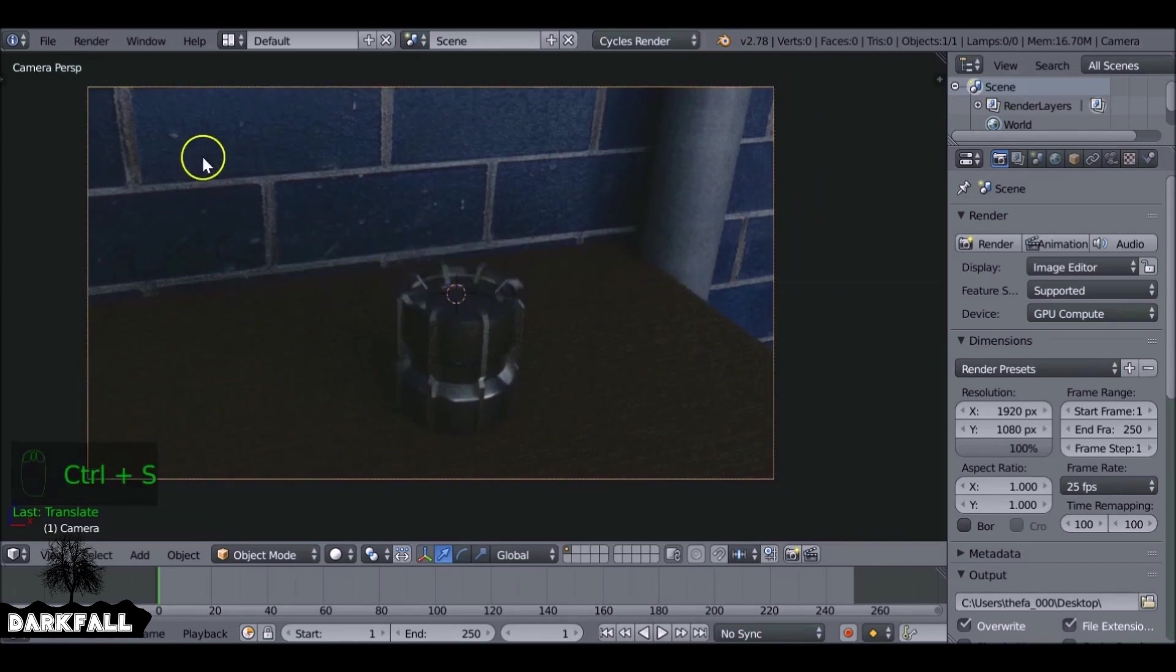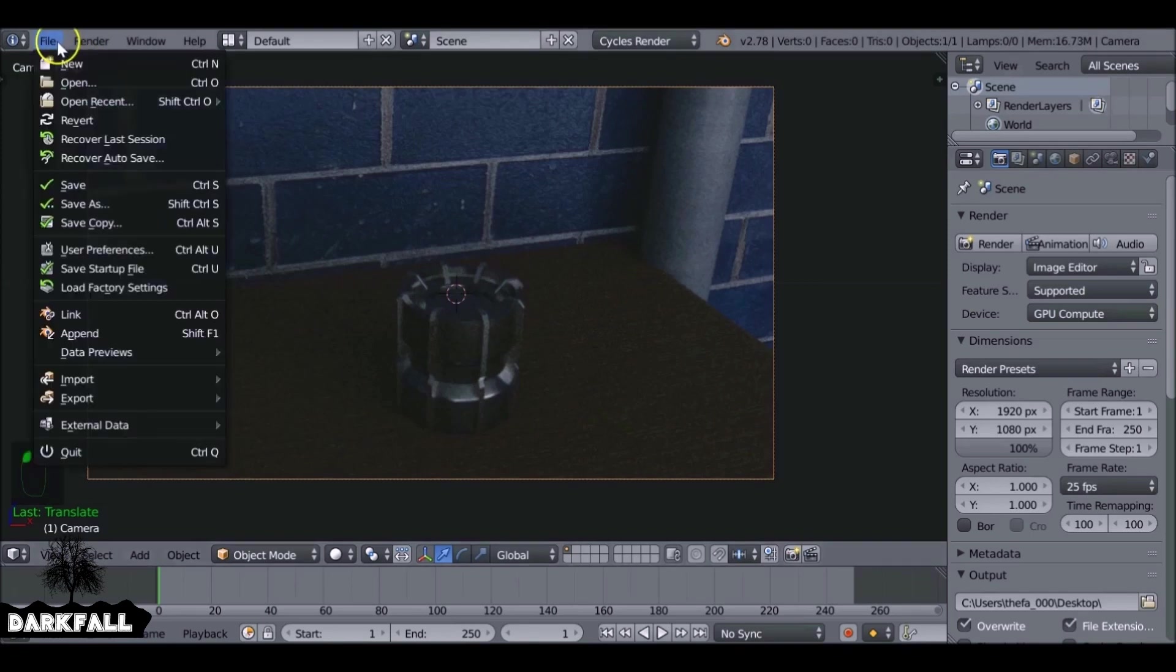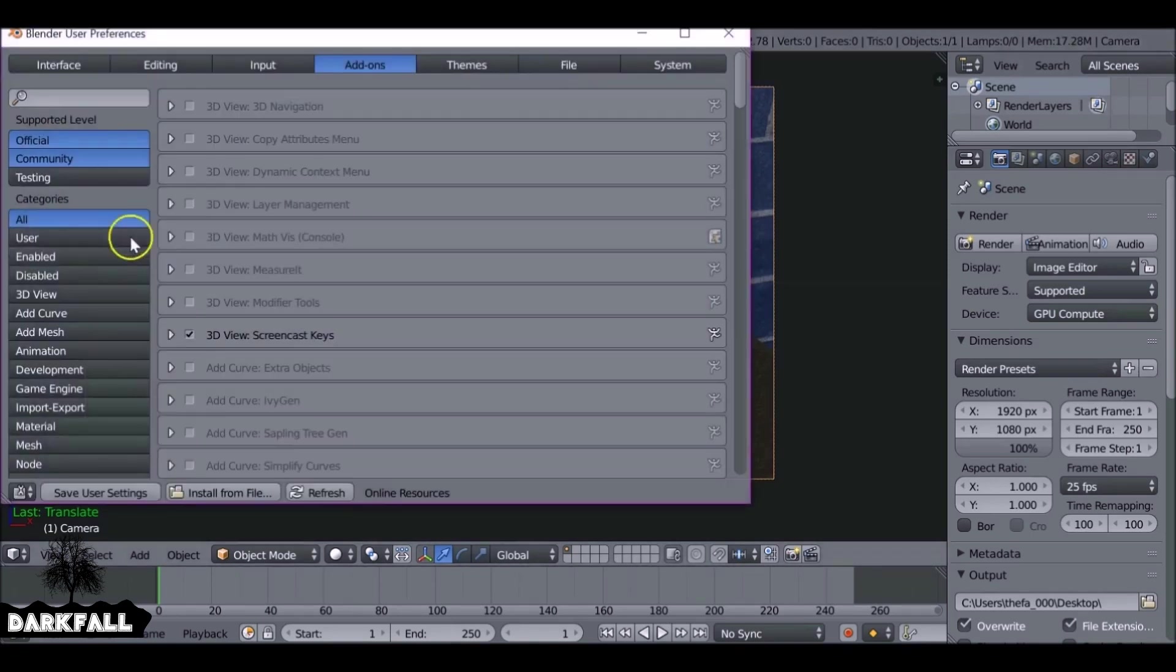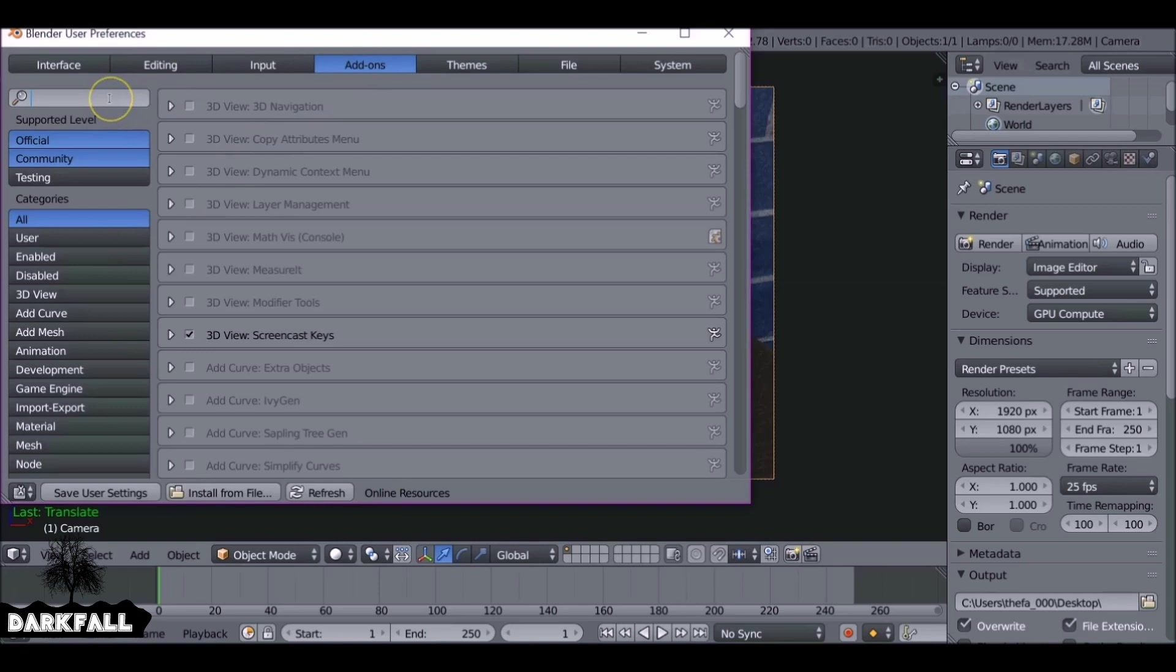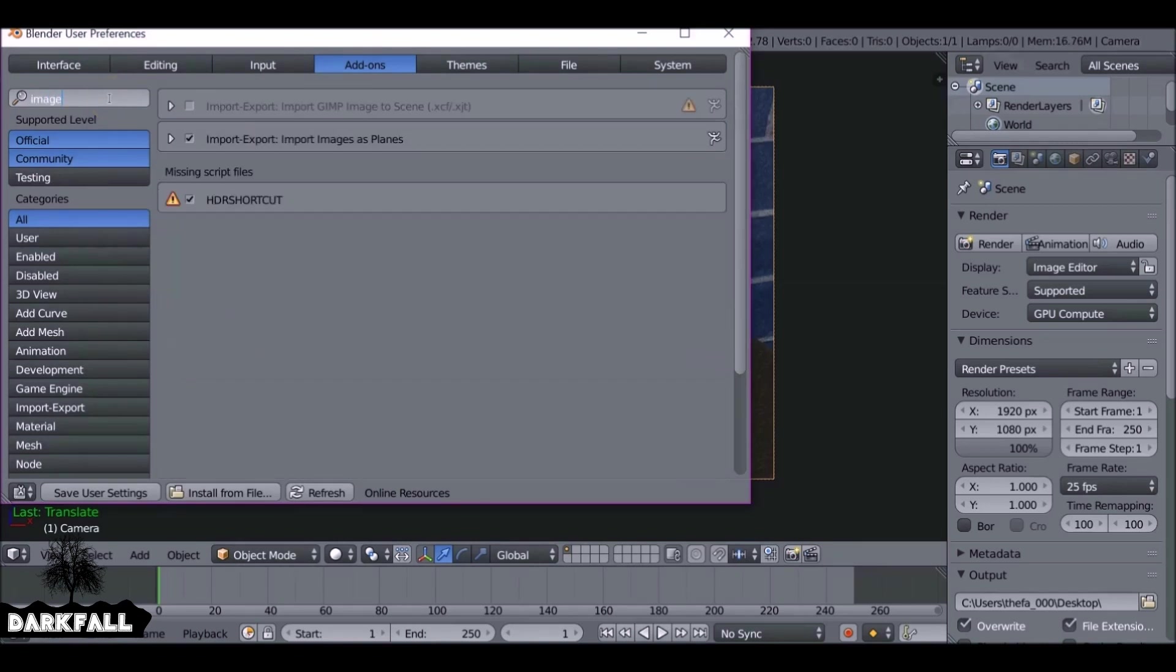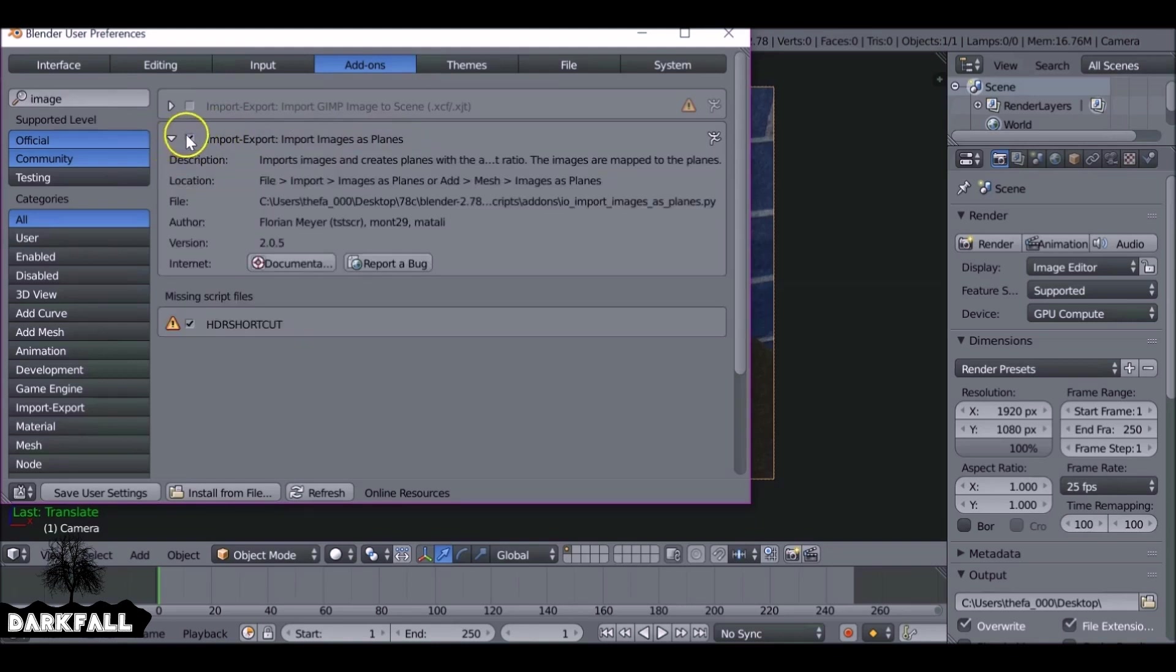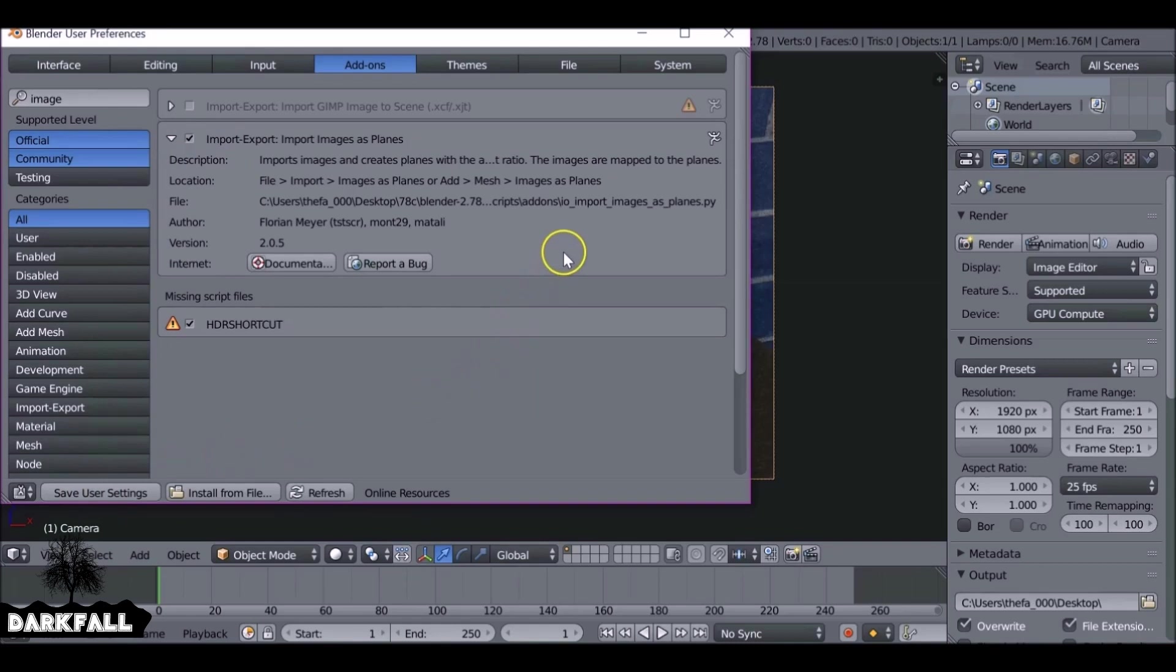Okay, so we're going to need an add-on for this to work. So go to File, User Preferences, check Add-ons and then type Images. So this is Images as Planes. You might already have this. If you don't, just check it and then we can save user settings and keep it around. It's a fairly useful add-on to have, so I use that all the time.